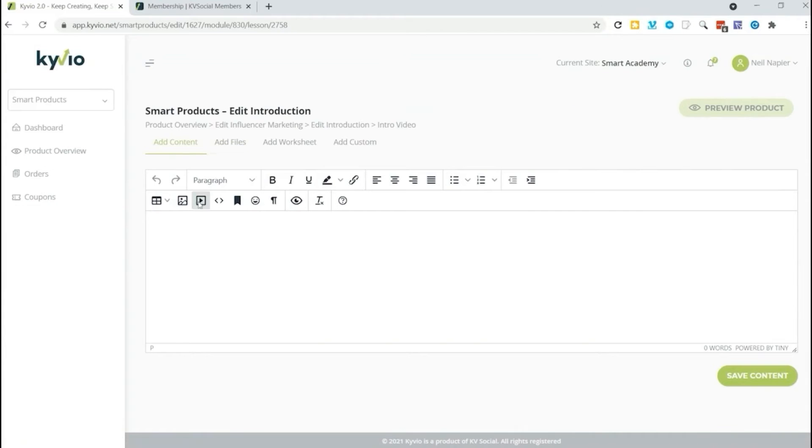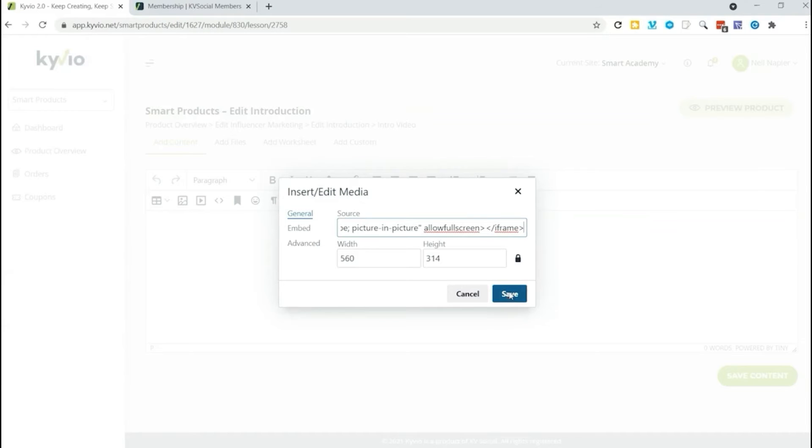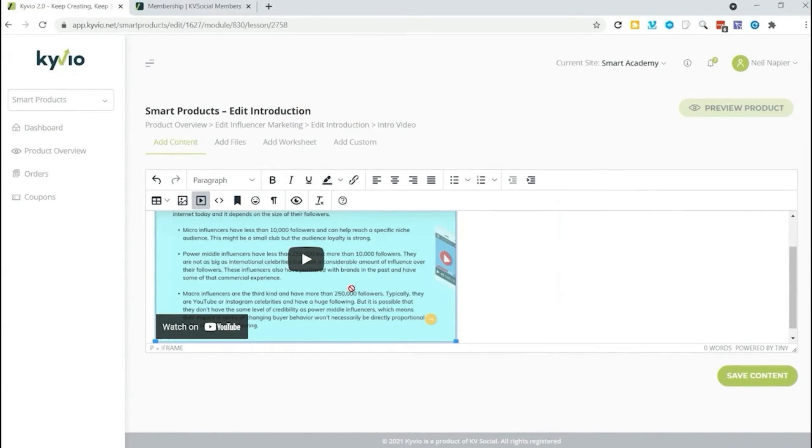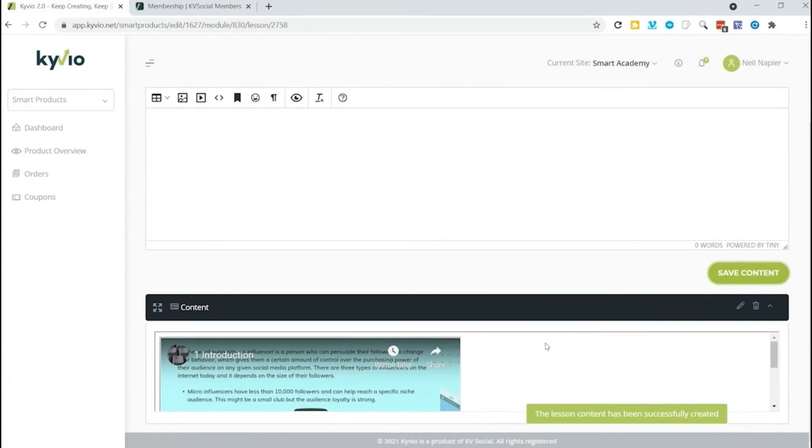And this is where we add our content. Just click on video. I've got my YouTube embed code. I'm just going to go ahead and paste that into the embed section right over here. Hit save and now it's been embedded. There is my introduction. I'm going to save my content.